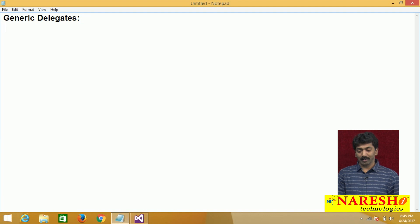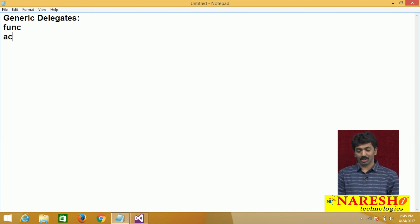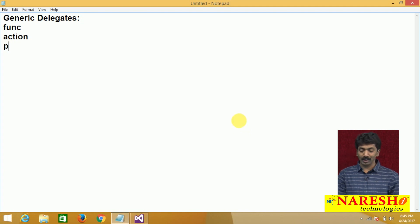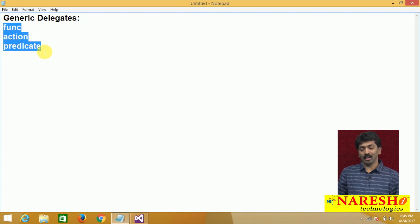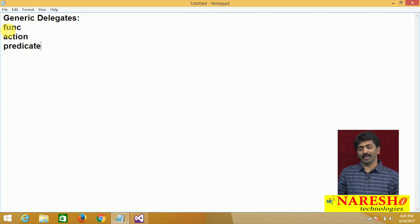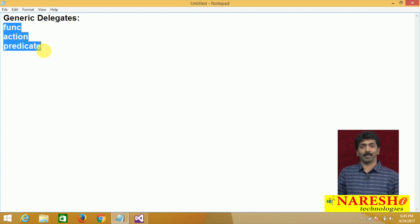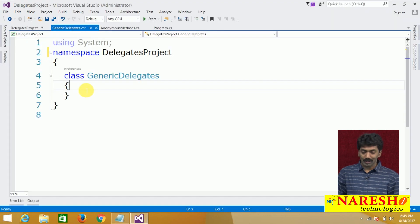The three predefined delegates are: the Func delegate, the Action delegate, and the third one is a Predicate. These are three predefined delegates, and they are defined in the base class libraries. Let me just demonstrate how we can use them.